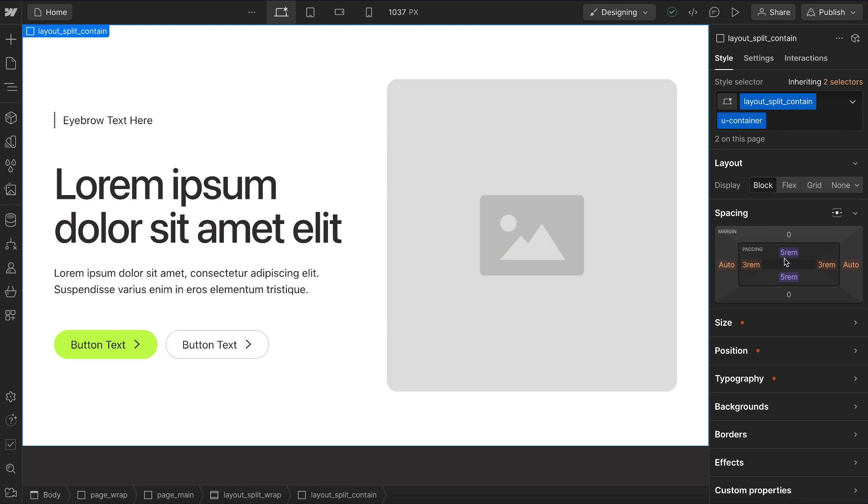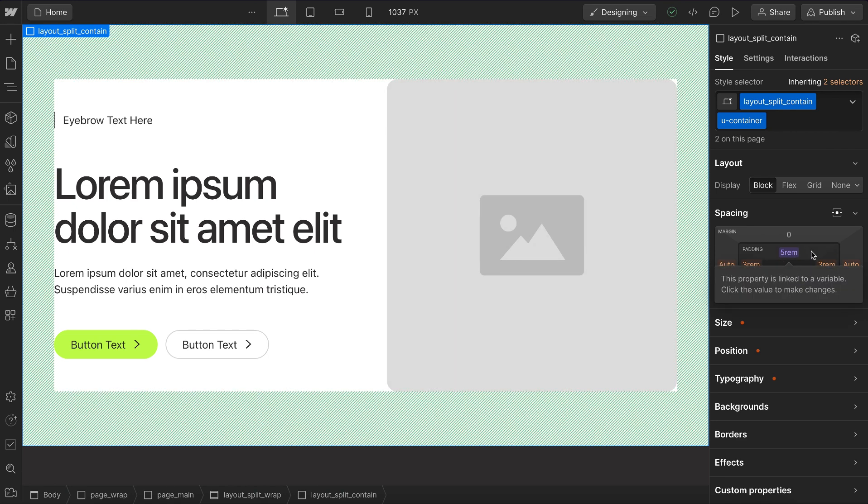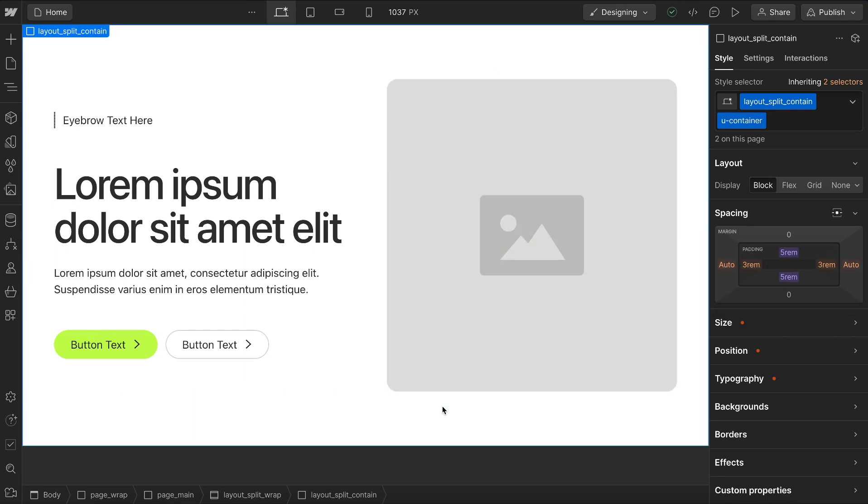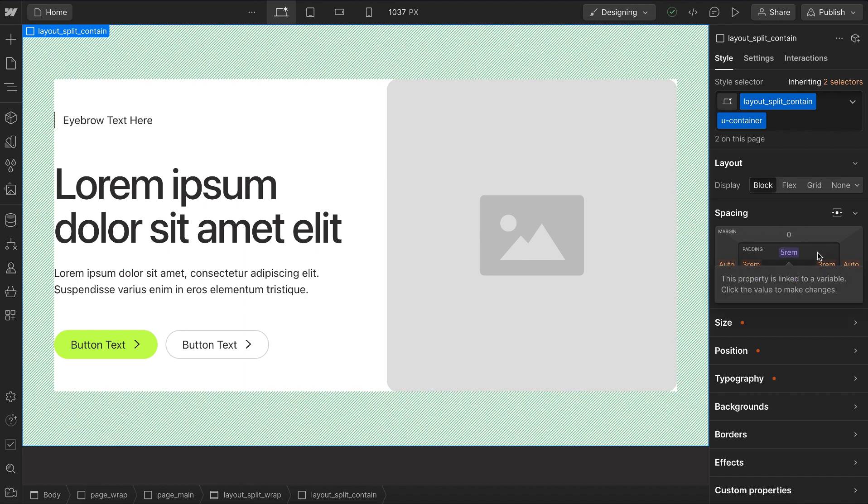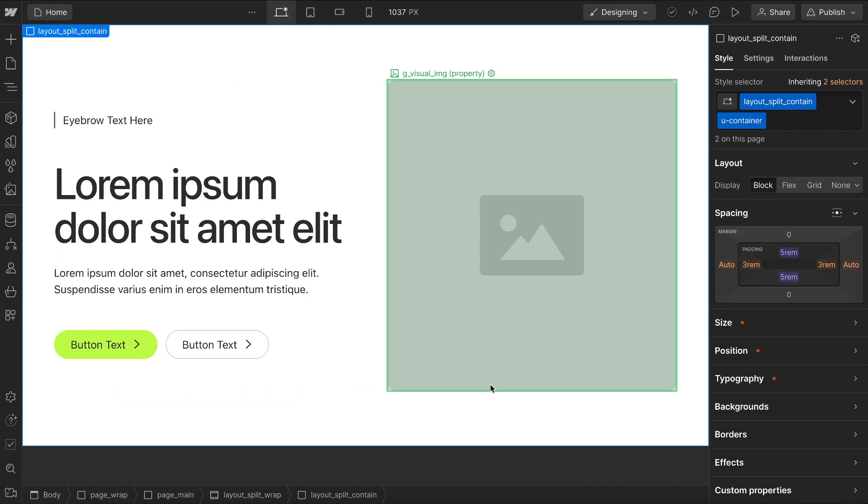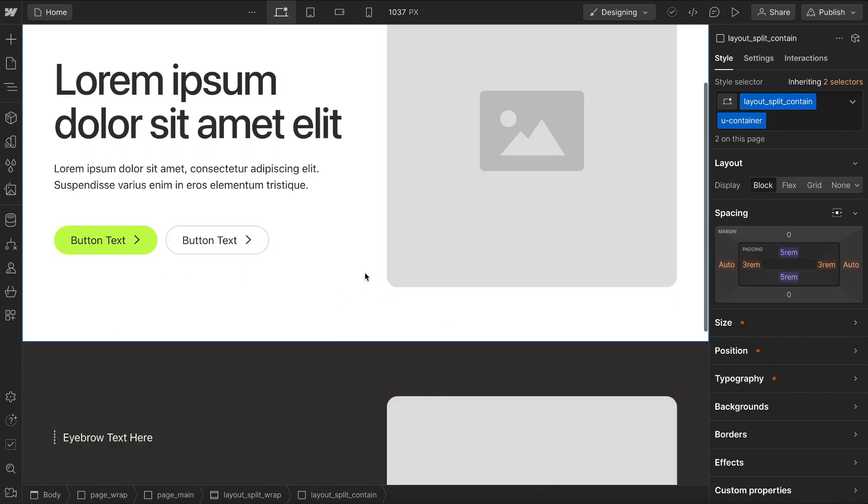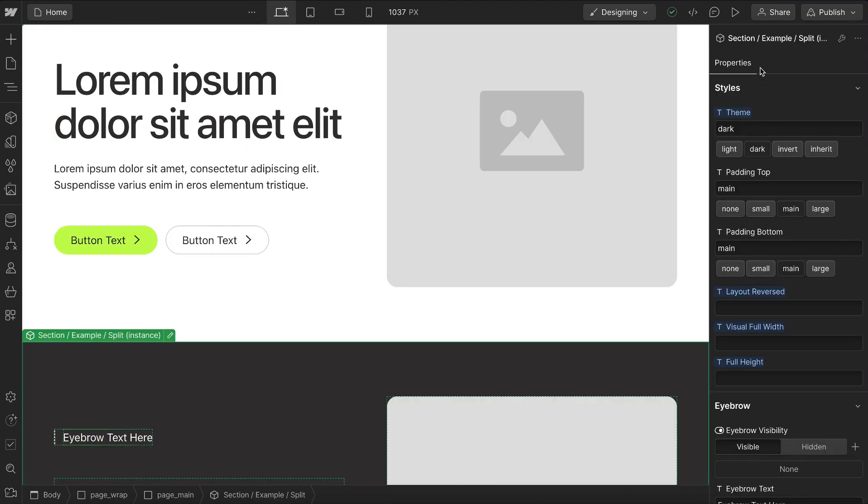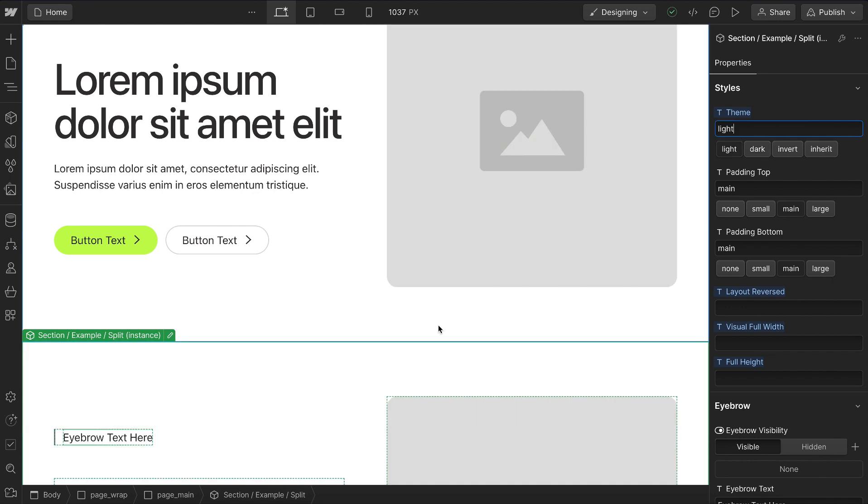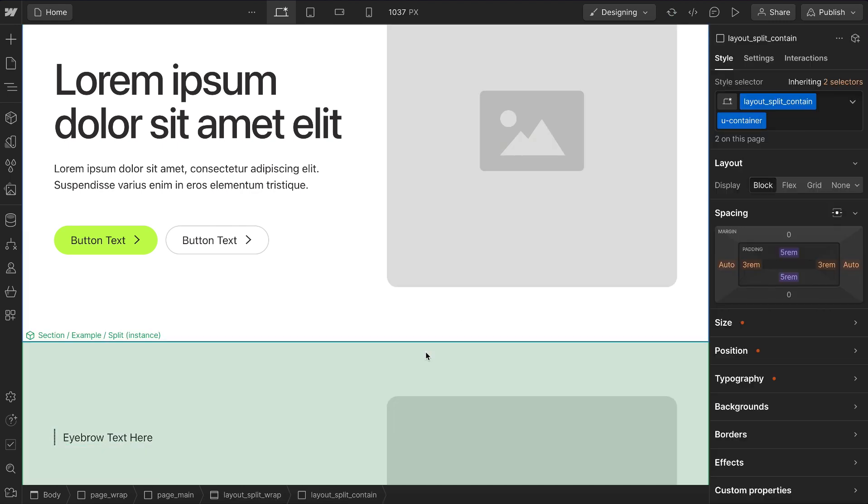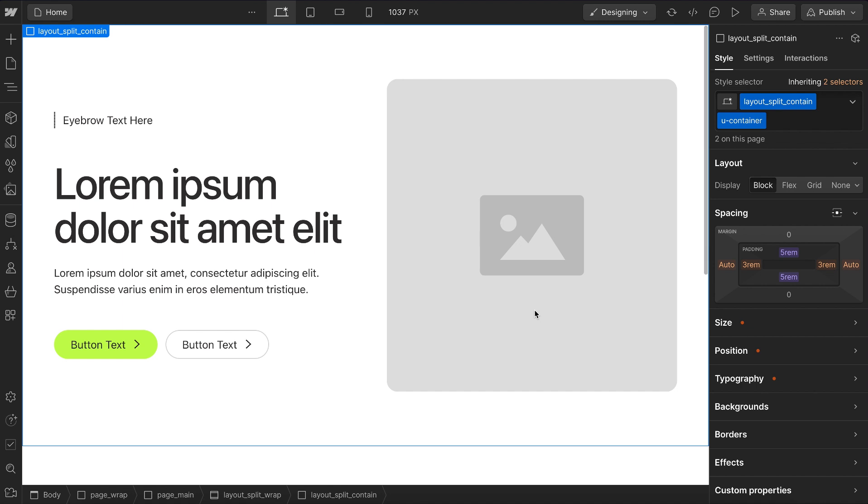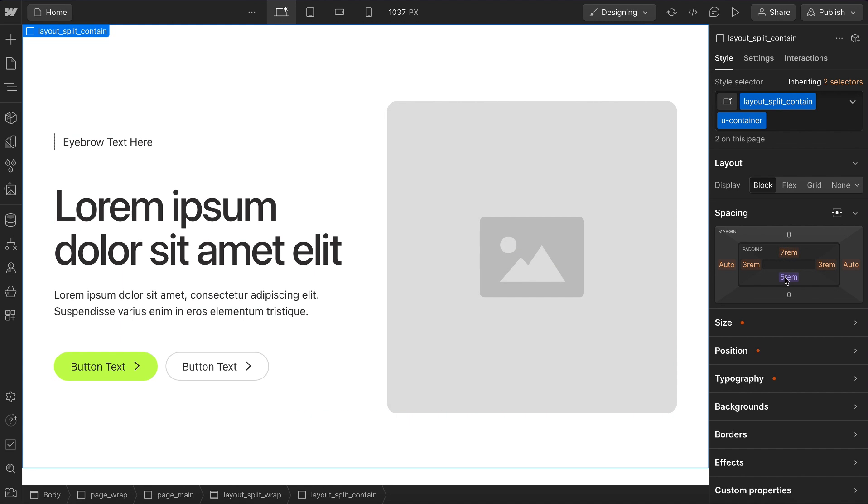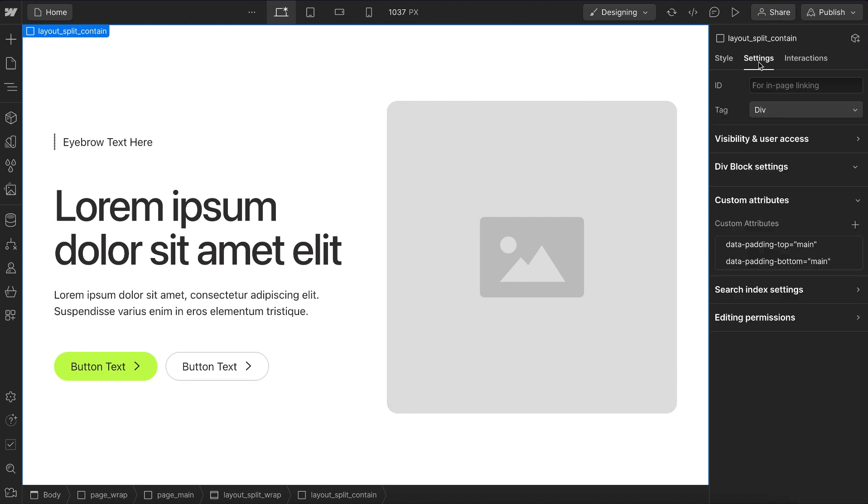Now, sometimes instead of baking the section spacing into the class name, we'll need to control it based on where the component's used. So if we have a dark section following this, it looks perfectly fine. But if we were to have a light section, now there's too much space between these two, and we may need to reduce this bottom space on this section. So to control this instead of from the class name, we can control this from data attributes.